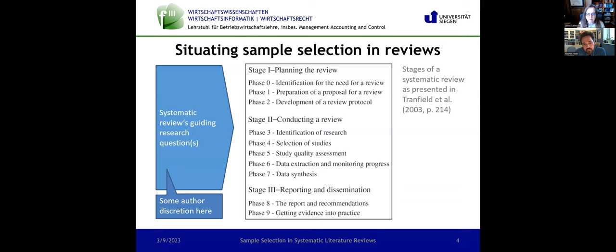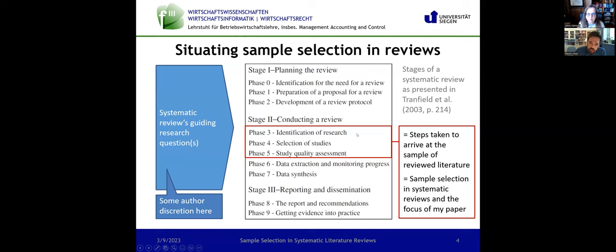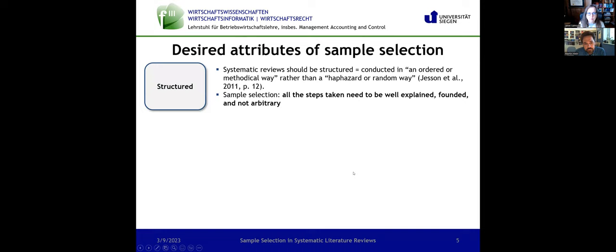My paper is mostly focused on phases three, four, and also to a certain extent phase five within stage two — where you identify research that could be relevant to your guiding research question, where you then select those studies. This selection process might also include some quality assessments. And then you have a review sample, and you could also disclose the individual research items that are part of your review sample.